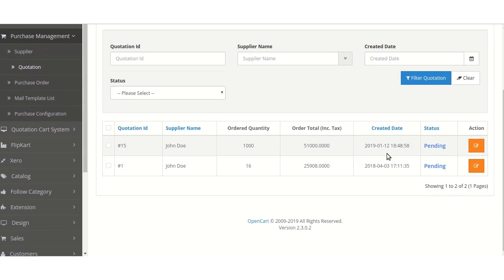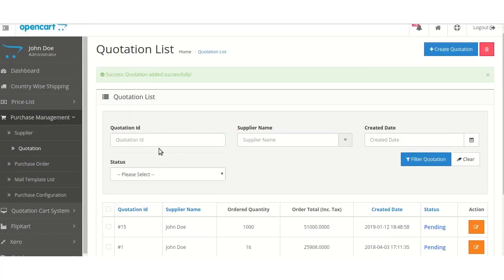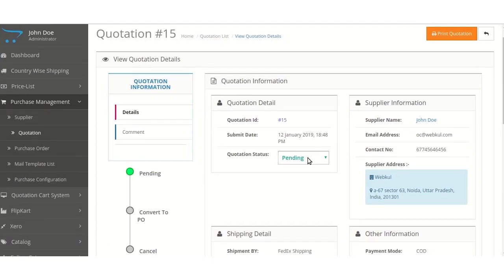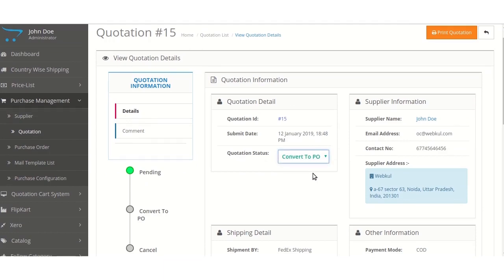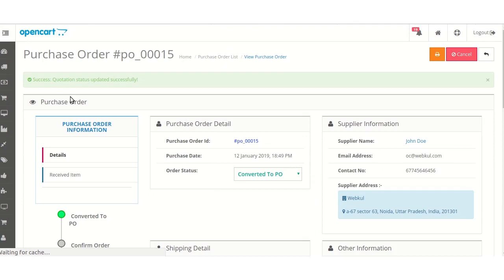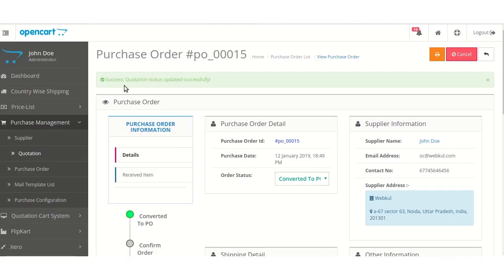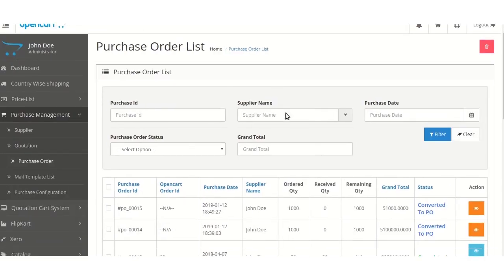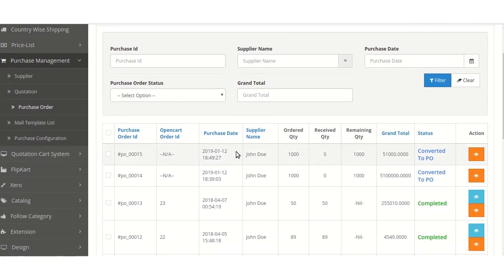Here you can find that the quotation has been added with the status as Pending in the quotation list. On selecting the Modify button, the admin can change the quotation status. An Updated Successfully message again appears, in which the quotation has been converted. On moving to the Purchase Order, you will find that the particular quotation order which we have created earlier has been shifted to here.